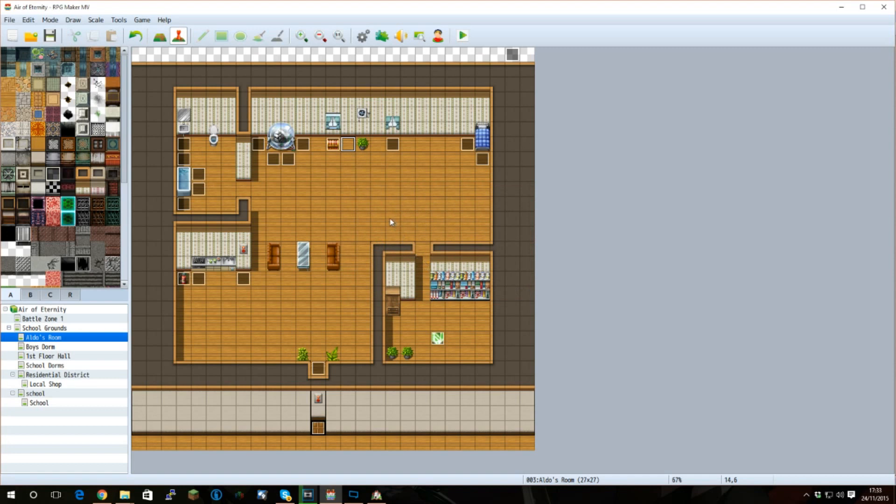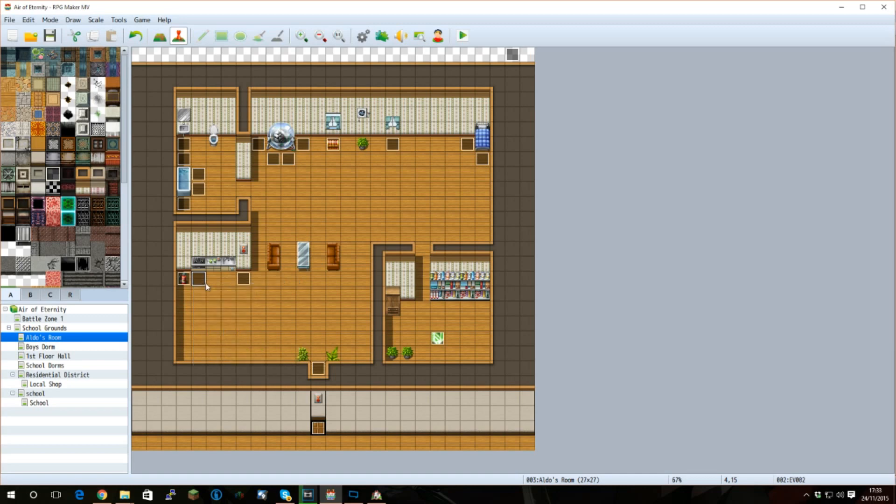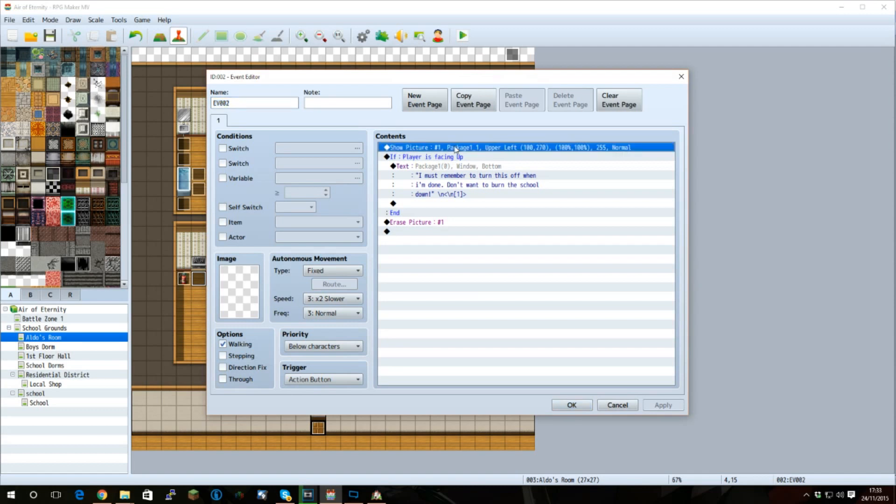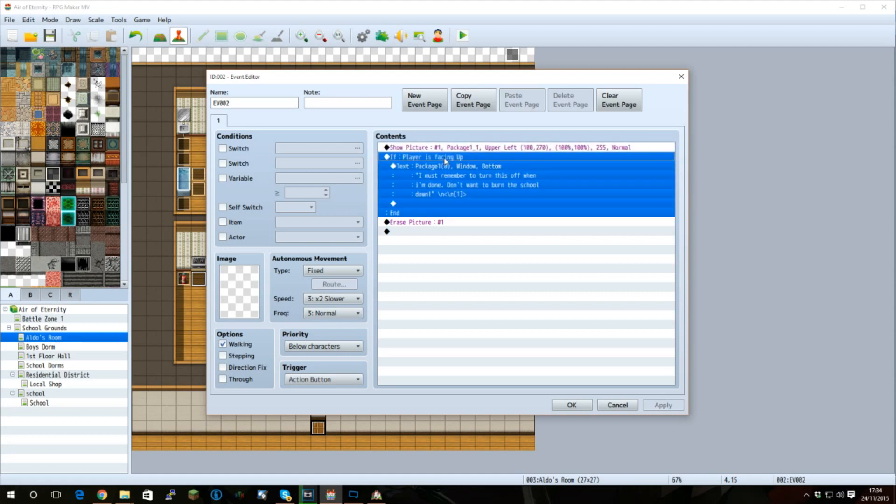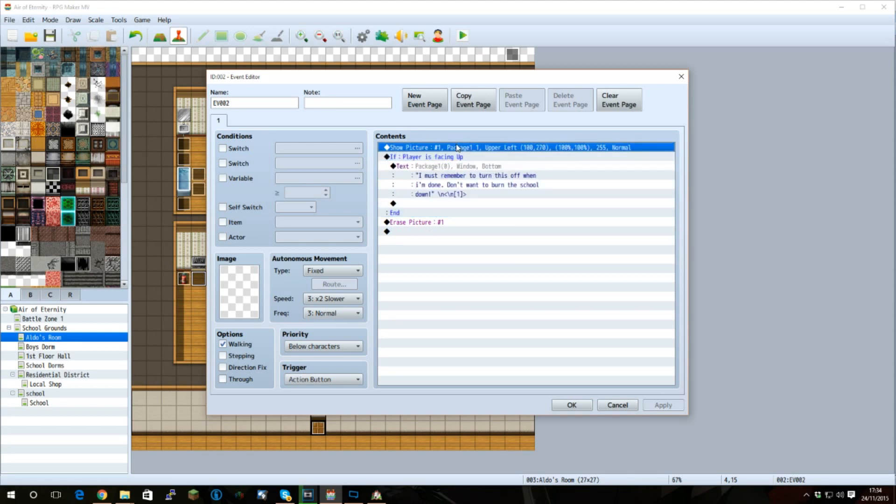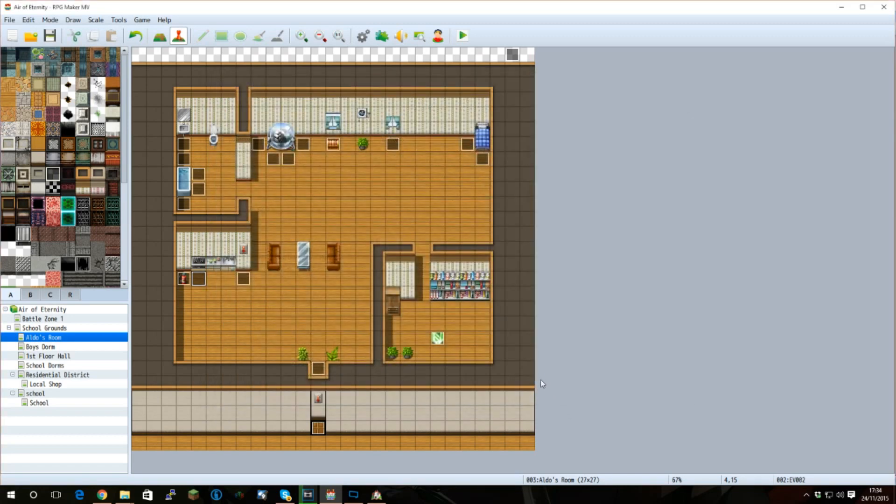A few other things to note are these events scattered around the map. Let's take a look at the one by the cooker. This is a directional based event, meaning it will only affect when facing a certain direction. In this case, we want to check if the player is facing up and facing the cooker itself. If they are, we want to display a message. We are going to show our image before doing this, and we are going to erase it at the very end. So if the player is not facing up, the image will just erase anyway. And that is it.